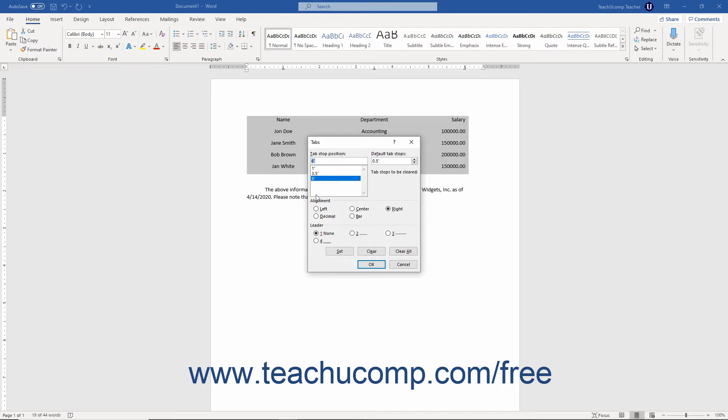In the alignment section, you can select one of the available option buttons to change the type of tab stop if necessary.